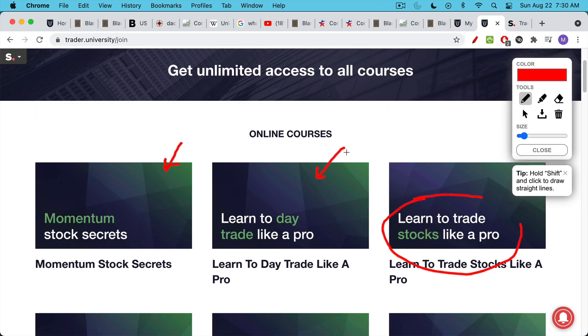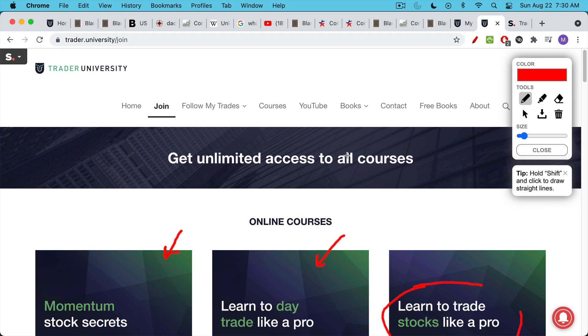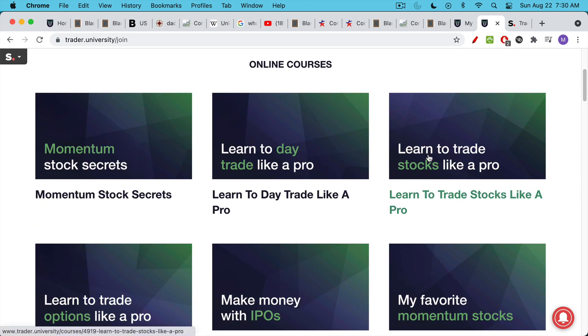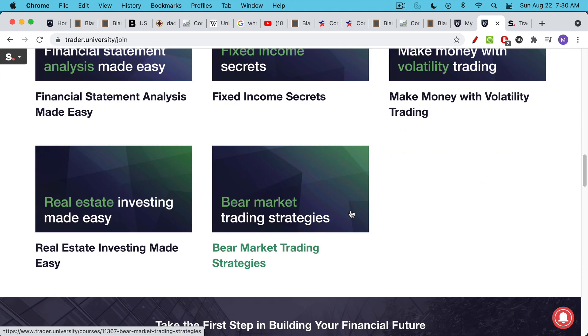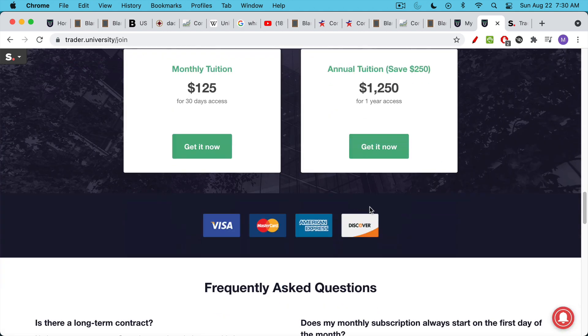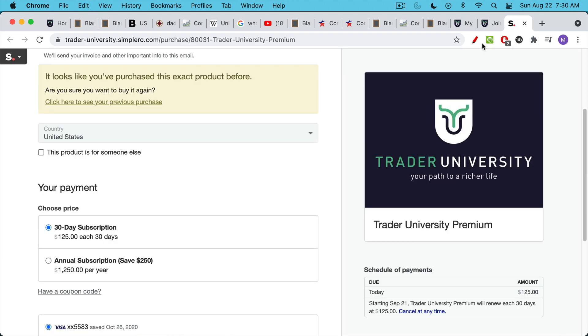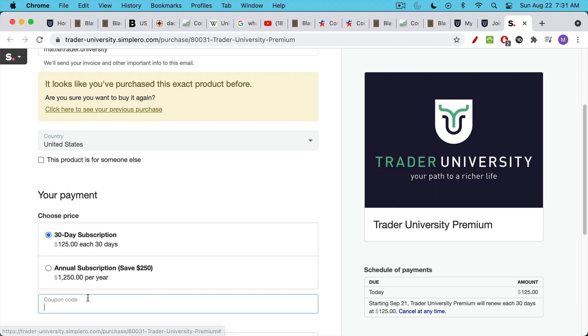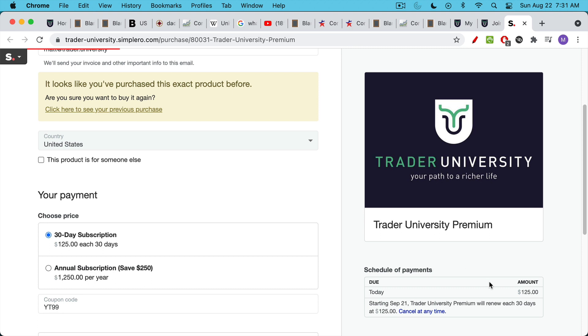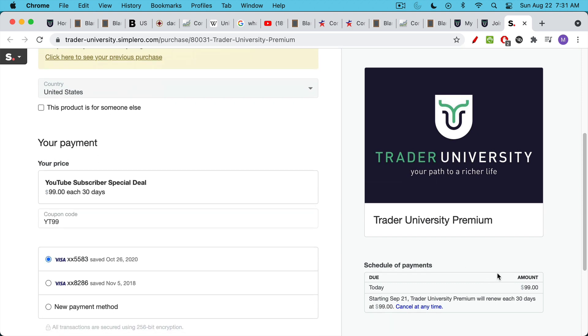If this is something that interests you, you can click on the link in the description notes below. It'll take you to this page. You can click on any of these boxes and see the list of lectures. And then if you're interested, you can scroll all the way down here. Click Get It Now. That'll take you to the checkout page. Now, normally access to everything for 30 days, the courses, the long-term investments, and the list of momentum stocks is just $125 for 30 days. But because you've listened for this long, I want to give you a special coupon code. If you click here, have a coupon code, and type in YT as in YouTube, YT99. Click Update. And they'll take $26 off. So instead of paying $125 for 30 days access, you'll pay just $99 for 30 days access.